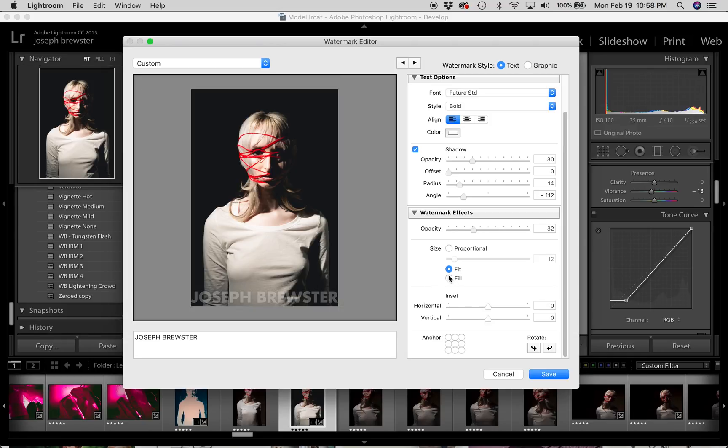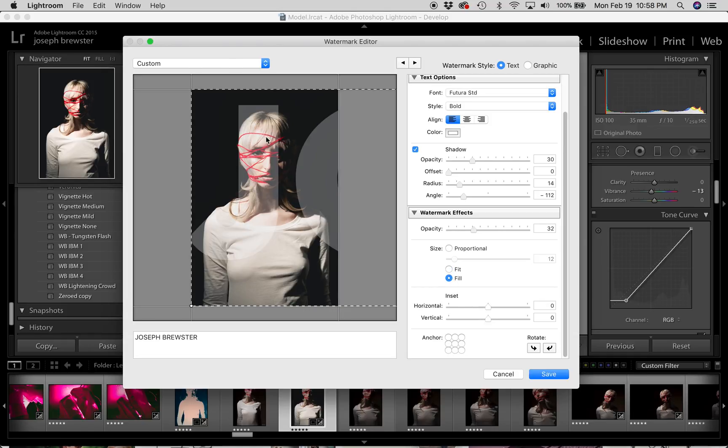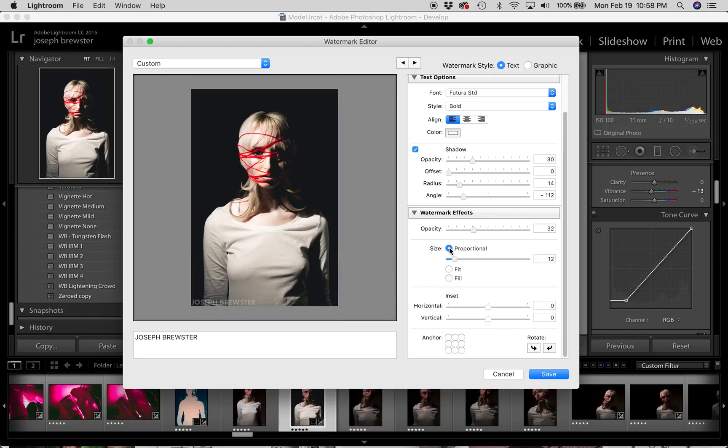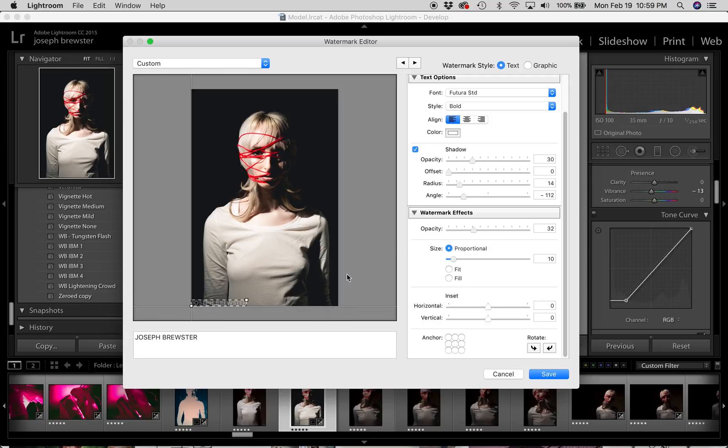And then you have the option to fill. Fill is going to expand your watermark until it is as big as possible, and fill the image. And this doesn't work out very well unless you have maybe like a square watermark. And in that case you might get away with it. Or a watermark that is the same size as your picture. Otherwise it's probably going to cut off some of your watermark. I'm going to go back to proportional. And I'm going to set my size down around 10. But I'm just eyeing it up. So this is dependent on how big your images generally are.